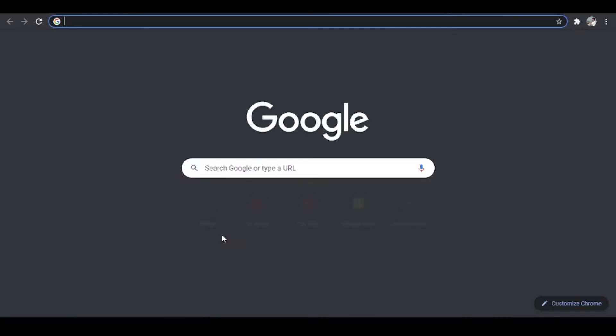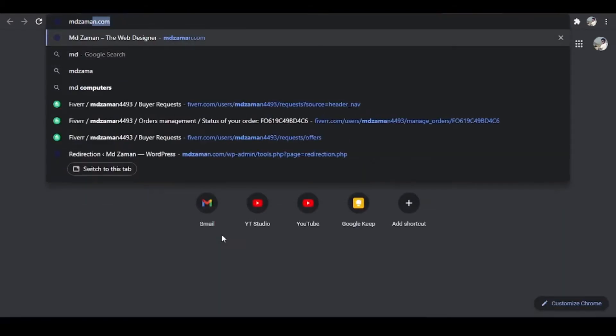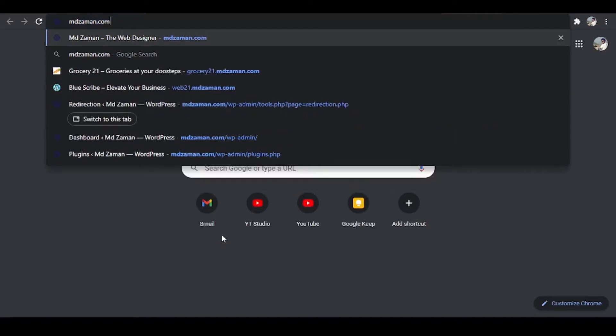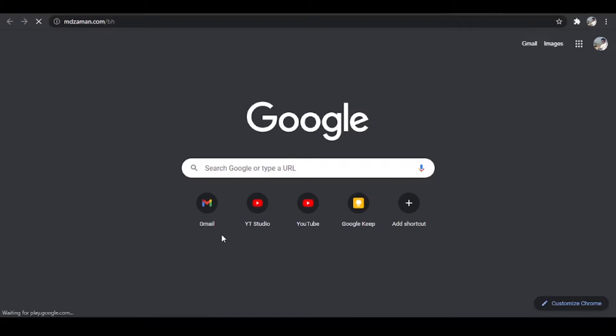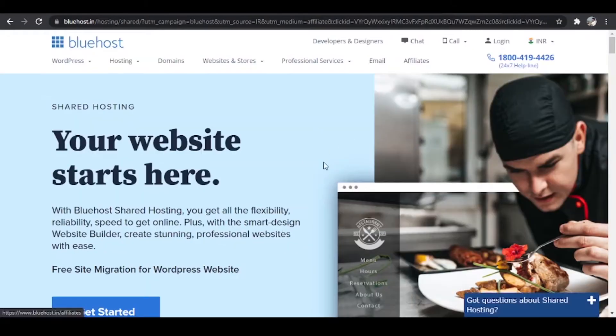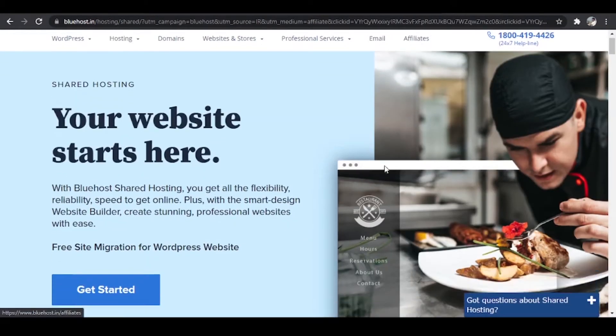You can use my link. So we'll open a new tab and we'll go to MohammedZaman.com slash BH. BH stands for Bluehost. Press enter and this is the official website of Bluehost.